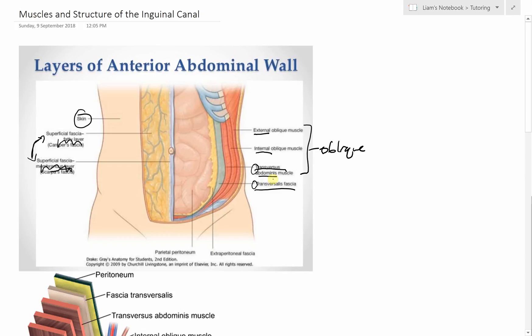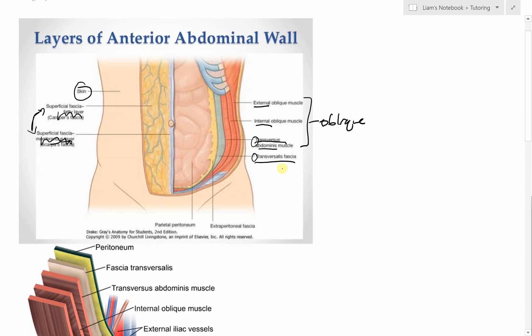Our three muscle layers are external oblique, internal oblique, and transversus abdominis — we won't go into too much detail here; the main focus is learning this superficially so we can talk about the inguinal canal. Underneath the three muscles you have the transversalis fascia, and underneath that you have the extraperitoneal fascia and fat — that's really important.